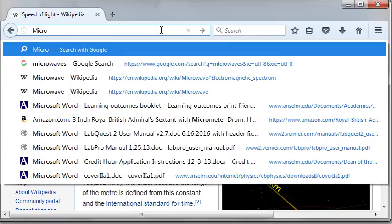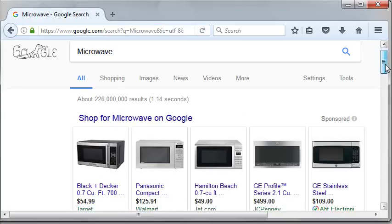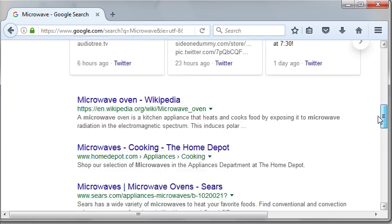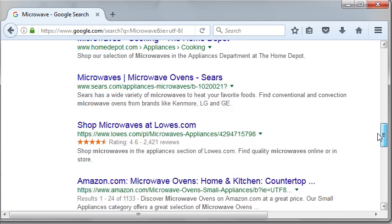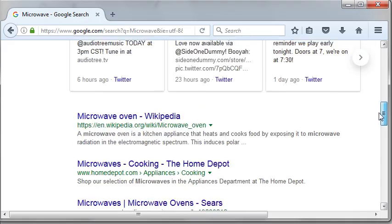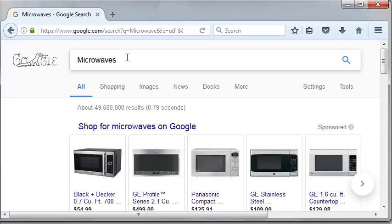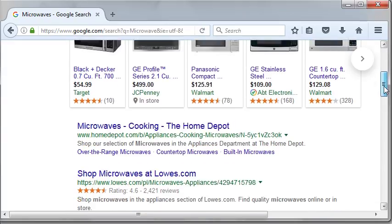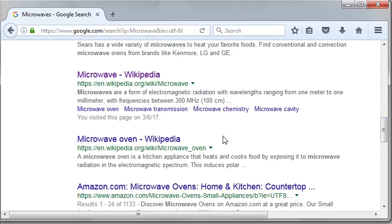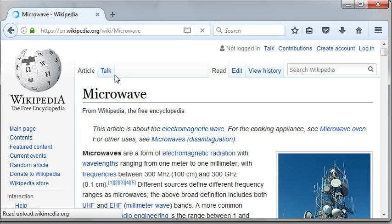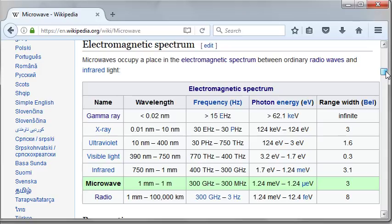I think it's time to look up the electromagnetic spectrum chart. We're supposed to look under the Wikipedia article entitled 'Microwave'. Here's the table I wanted to use.